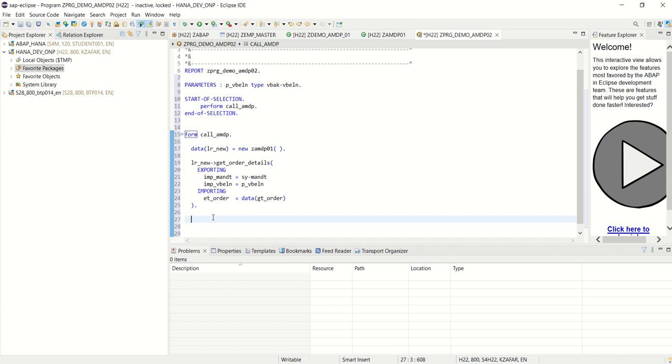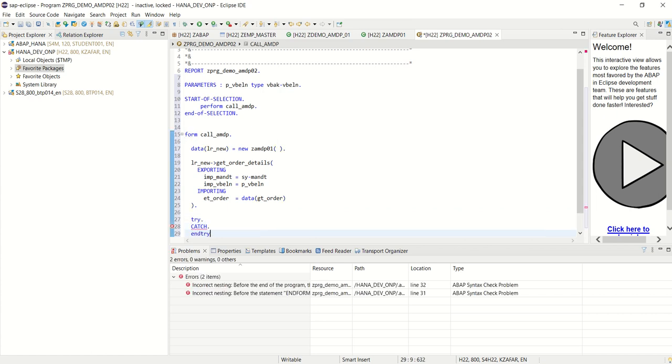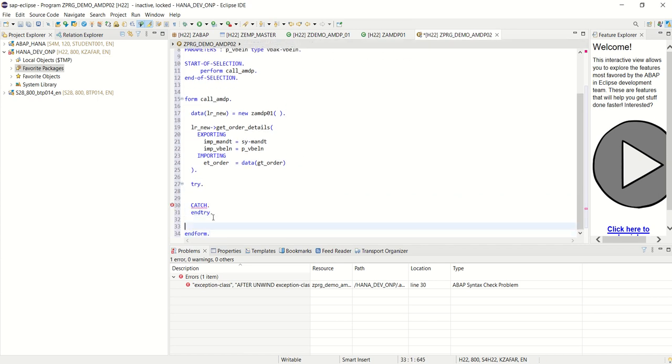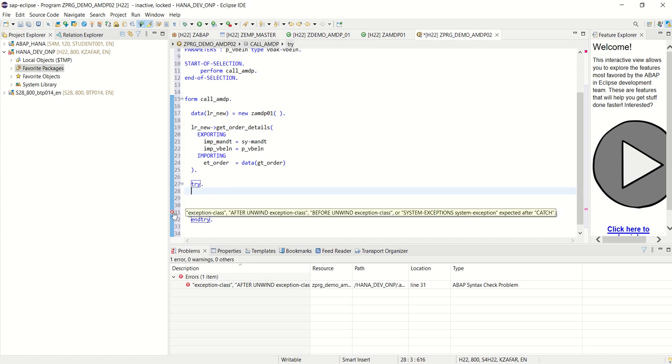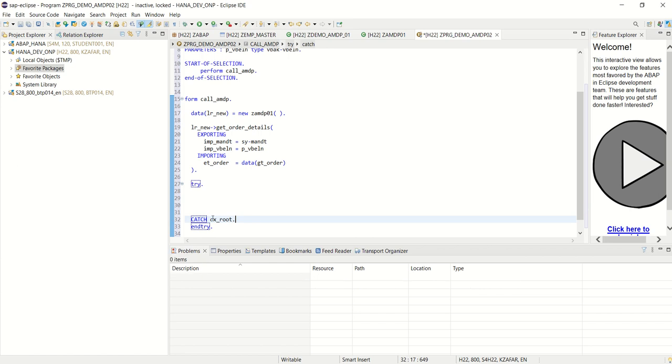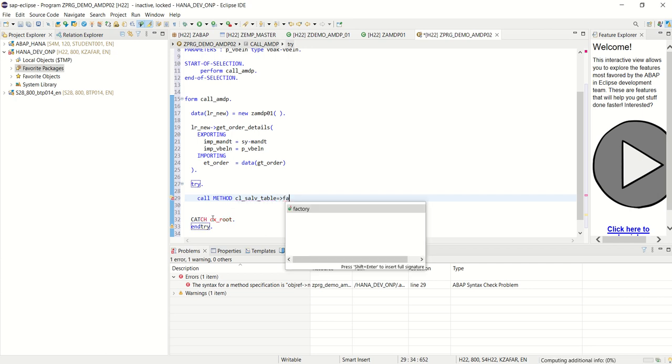Now we will display the data using s underscore alv. For that try, try and catch block and then end try in between. In between what we will do, check the error, exception class. Catch cx underscore root. This we have to add. And now here to display the data, I will use call method class underscore alv underscore table, then the static method factory.